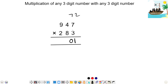Next step: 9 times 3 is 27, plus 2 times 7 is 14 — 27 plus 14 is 41, plus 8 times 4 is 32 — 41 plus 32 is 73, plus 7 carry is 80 — write 0, carry 8.